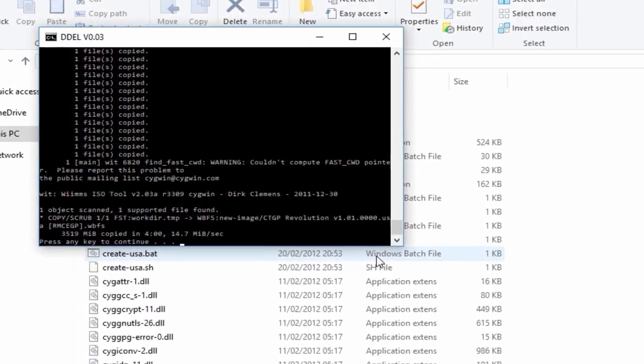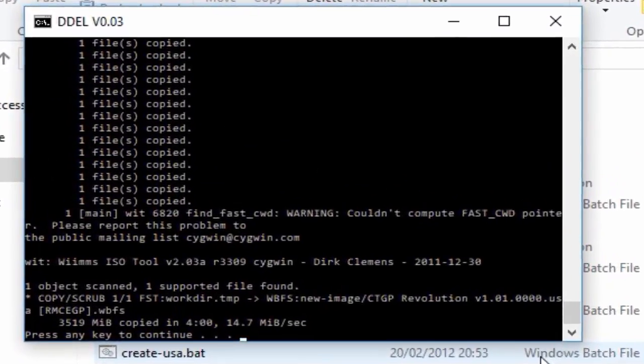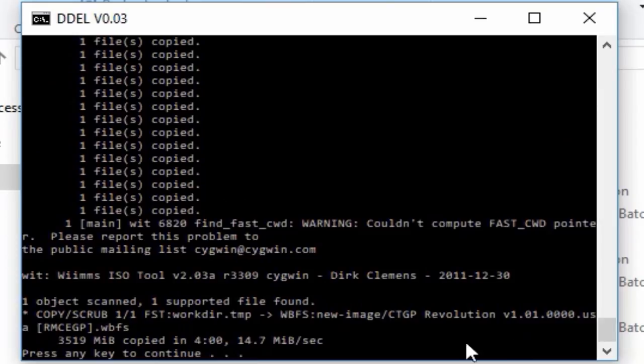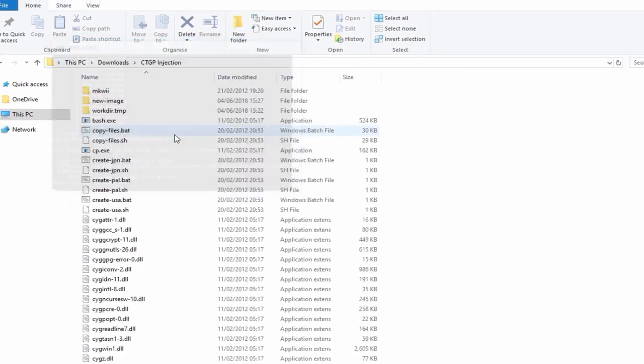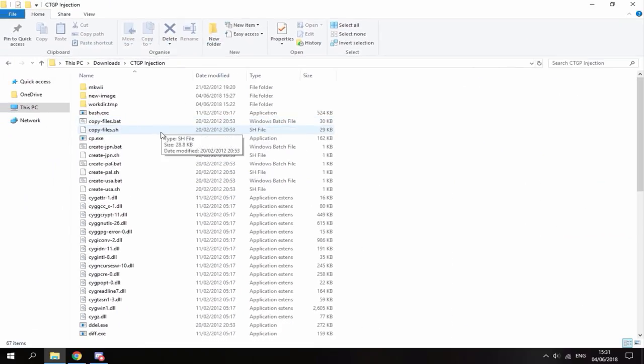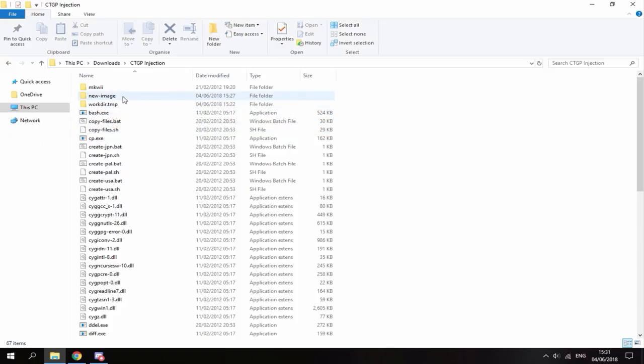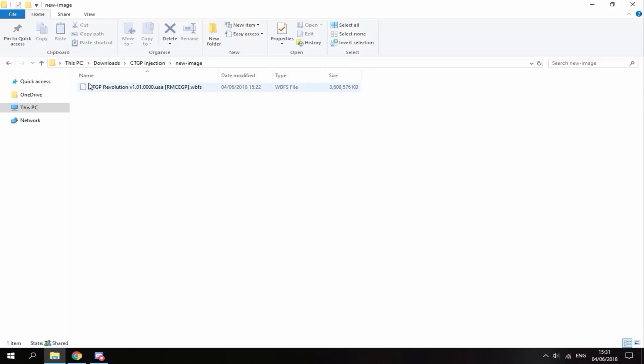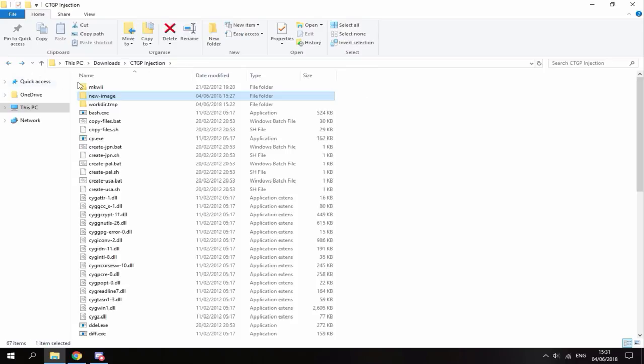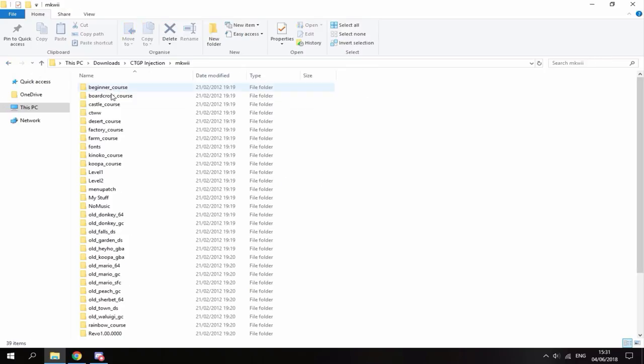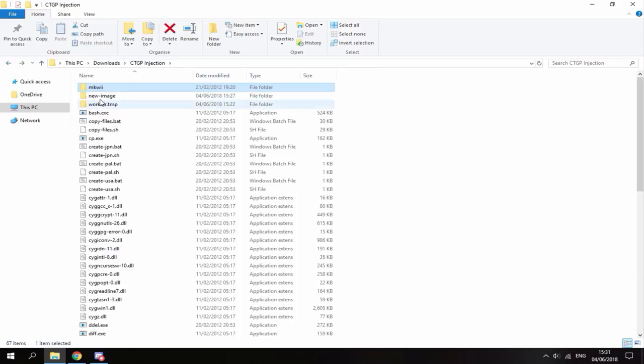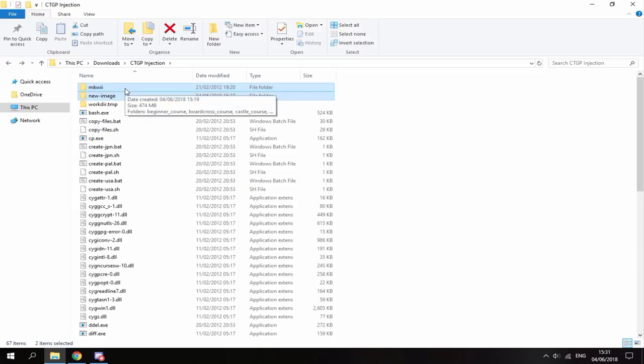Okay, once it has finally finished, you'll get this message right here that just says press any key to continue. So do that, press any key. Then it's just going to close. And the files that you want to copy across are these two right here. So you've got new image and Mario Kart Wii with all the necessary files and folders in. So all you want to do is copy these two files across to your USB.